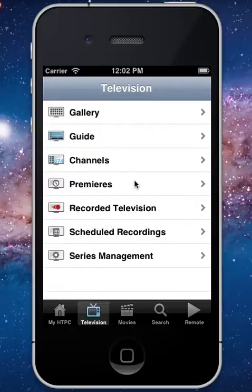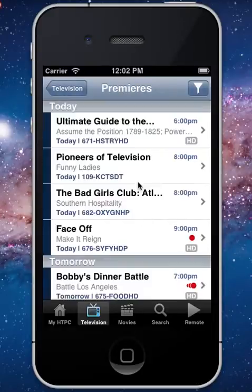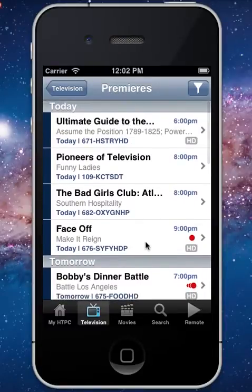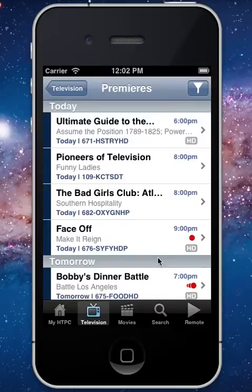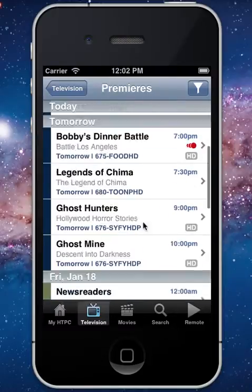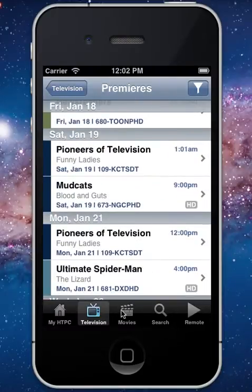One of my favorite sections — and probably everyone's favorite — has to be Premieres. This actually goes out and finds all the upcoming series and season premieres on any of your channels, and shows them to you. During premiere season or anytime you're looking for something new, you can come in and schedule recordings really easily and fast.